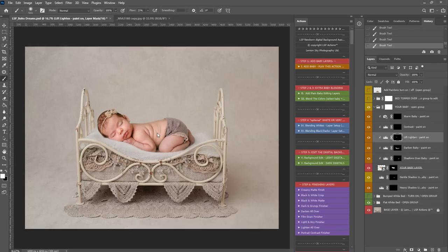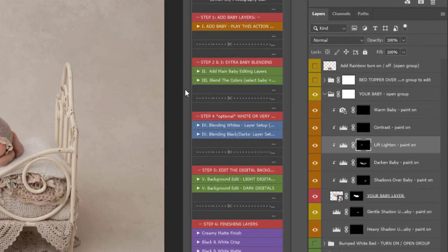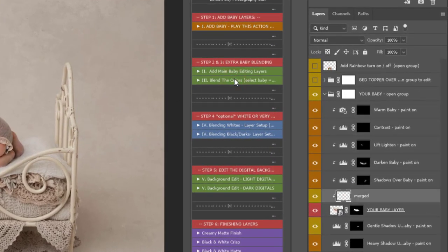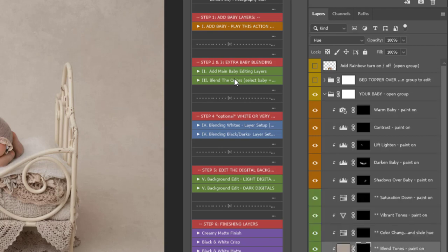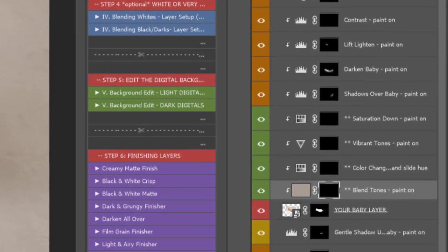When you're happy with the blending layers there, you can add step three, which is blend the colors. It does it all for you. All you need to do is select and paint on. Super easy.